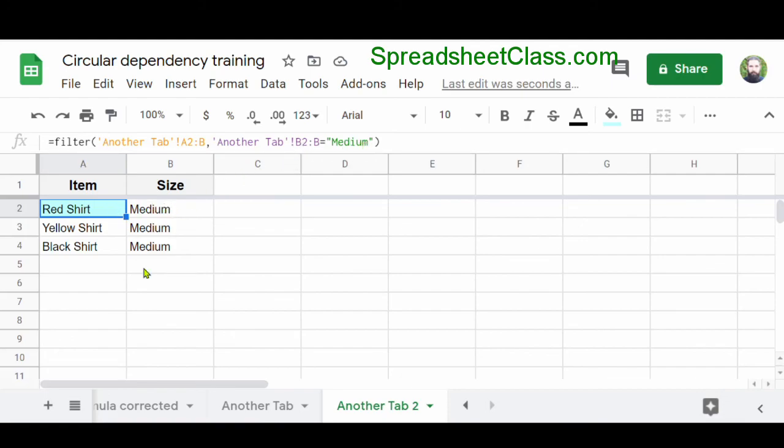If you want to learn more about fixing the circular dependency error in Google Sheets, I've linked the article for this video below.